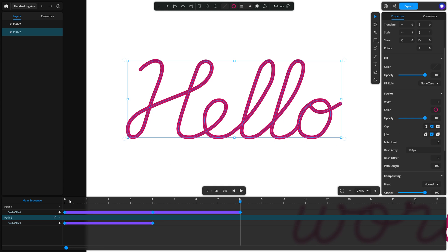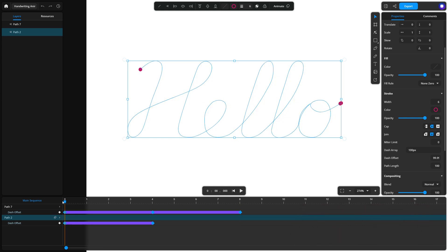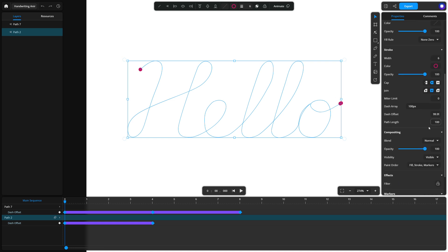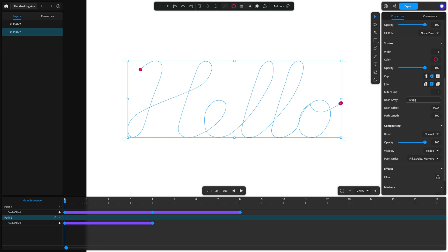You may also need to tweak the dash array and dash offset values. Sometimes, a small circle appears at the start of the animation. To fix this, set the dash array to a larger value, like 102, and adjust the start keyframe value of the dash offset to 103.